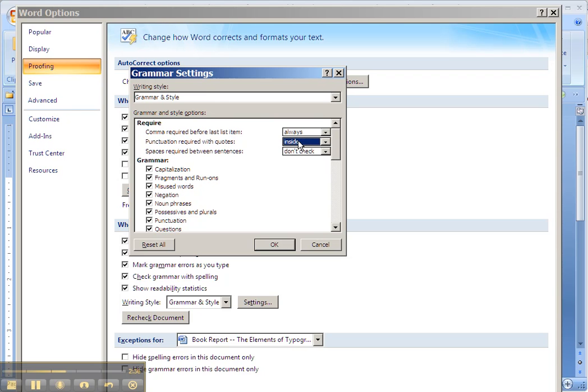It's that the comma and the period always, with rare exceptions, go inside the quotation marks, the closing quotation marks. So you can have Word correct that automatically.